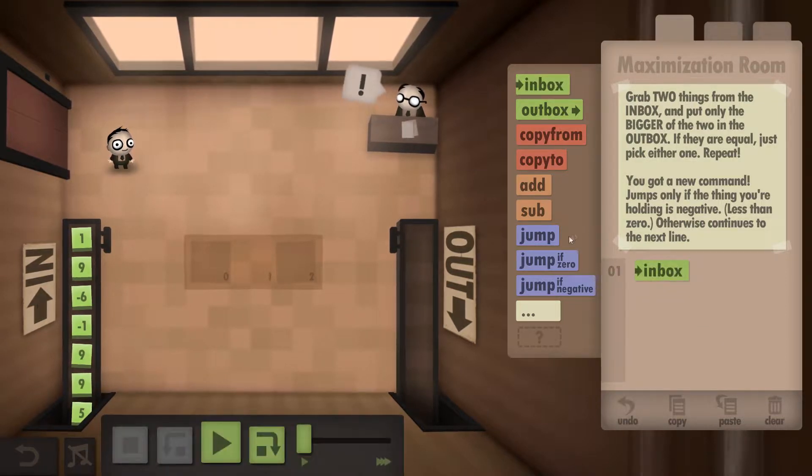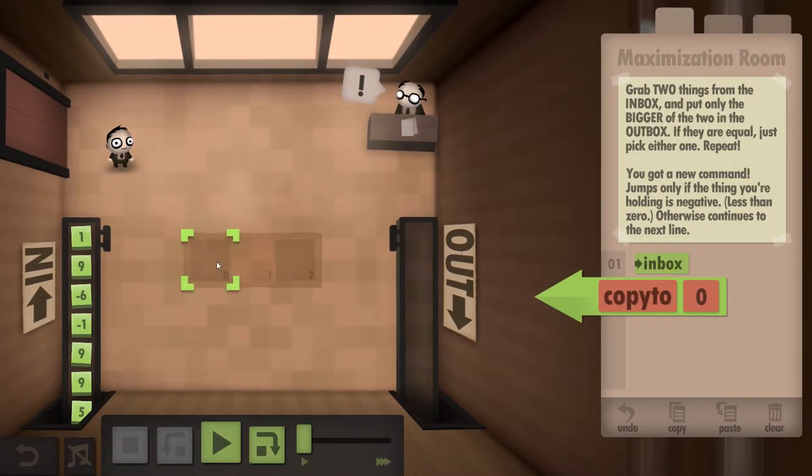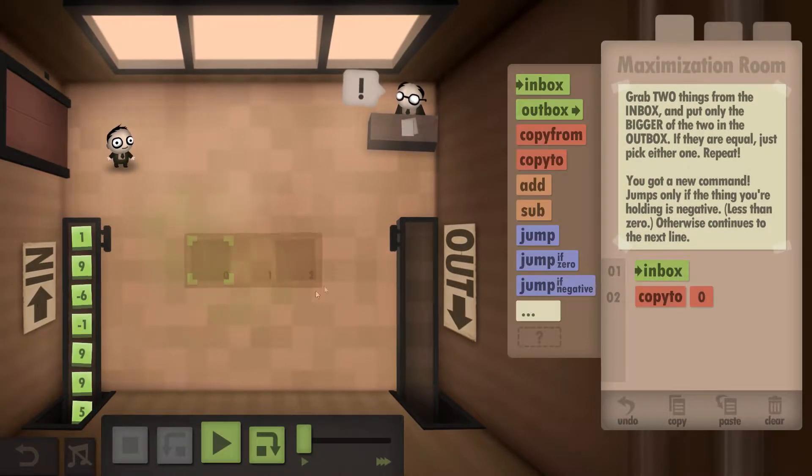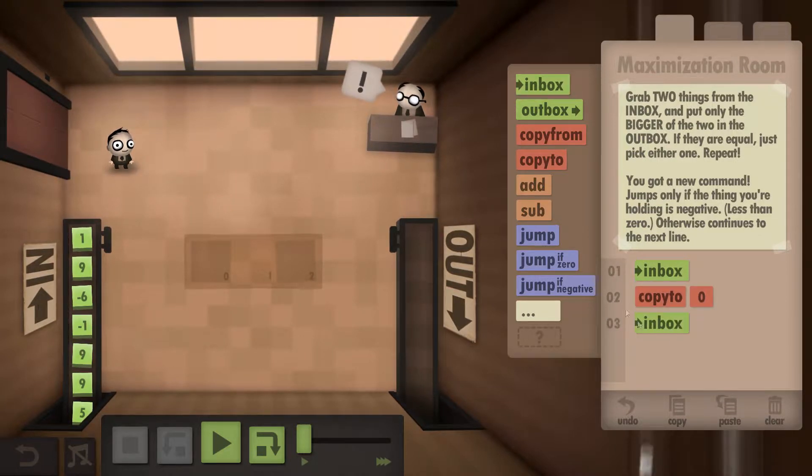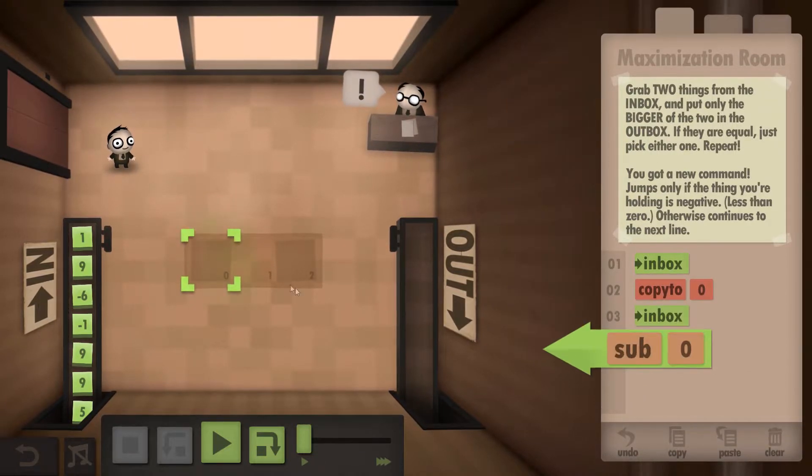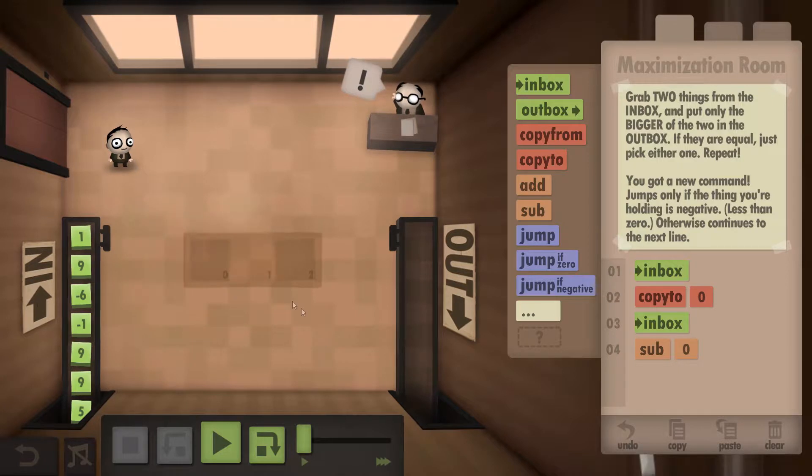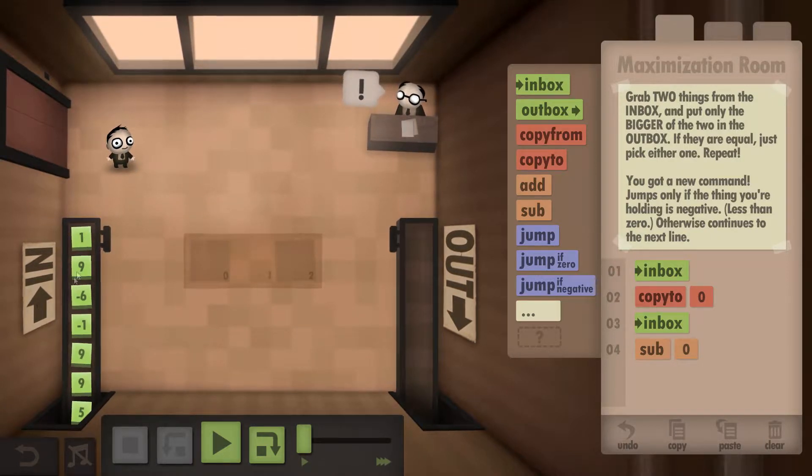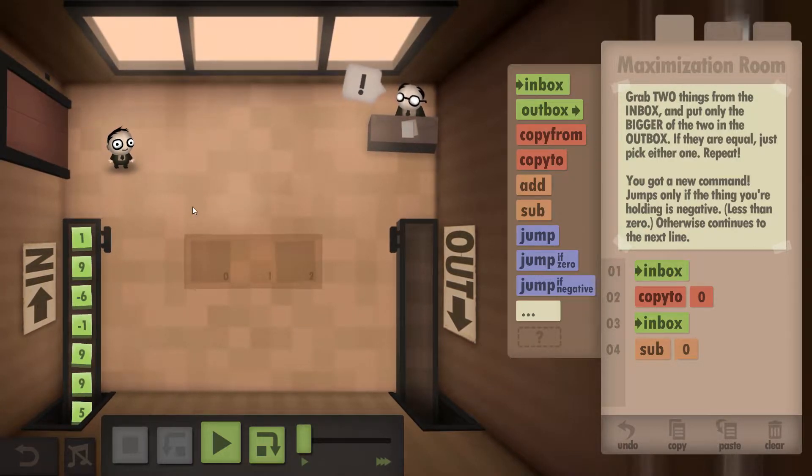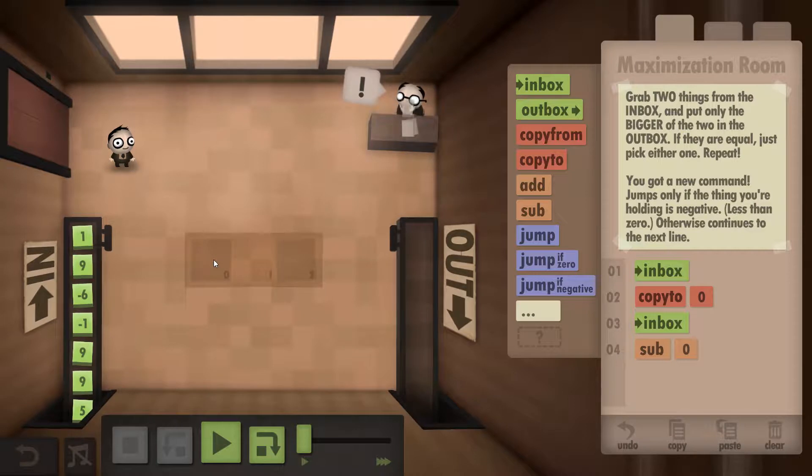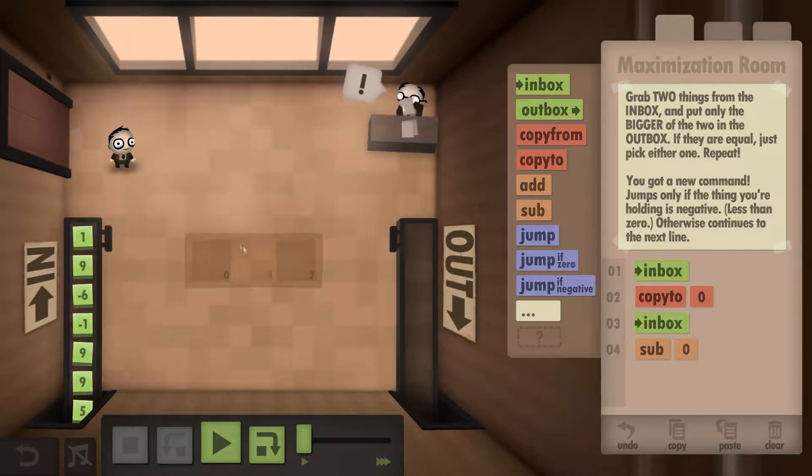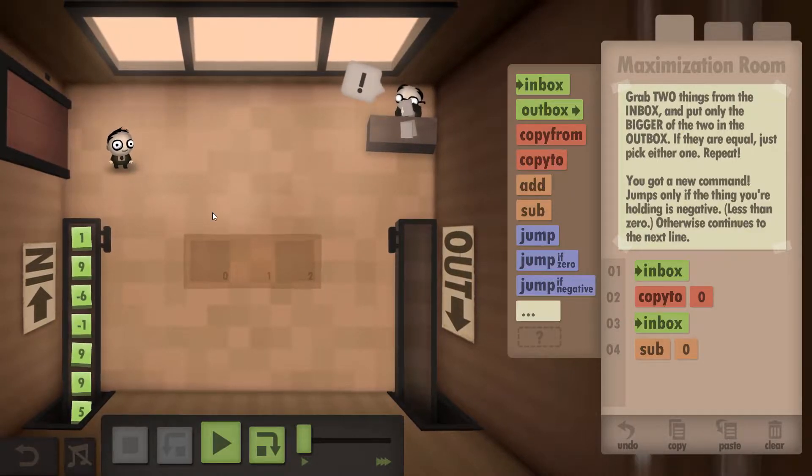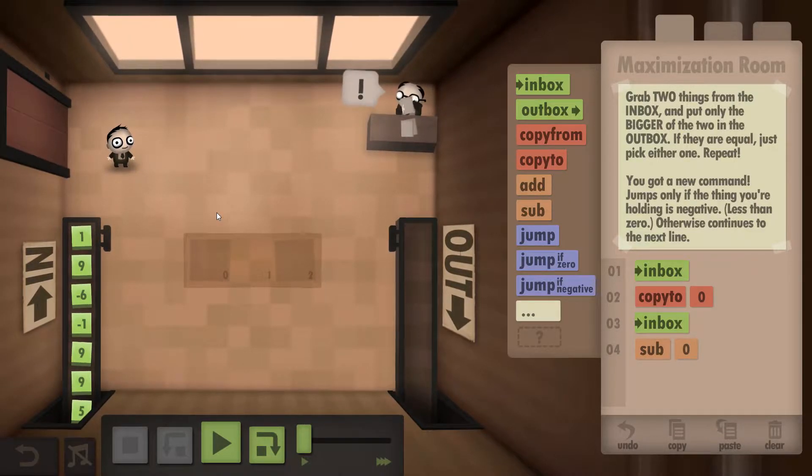So you want to grab the first number. What we're going to do is make a copy of it. We're then going to grab the next number and we're going to subtract it from the first number. So we put the one in here and we're carrying the nine. Nine minus one is eight.